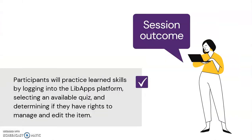Participants will practice learned skills by logging into the LibApps platform, selecting an available quiz, and determining if they have rights to manage and edit the item.